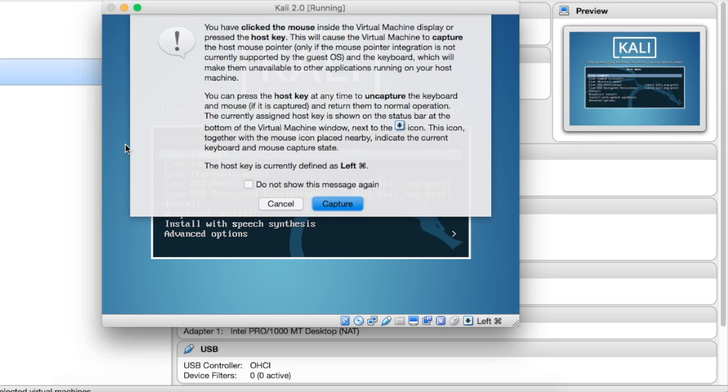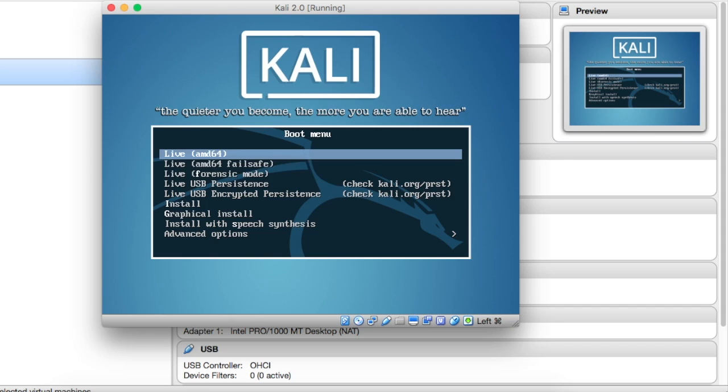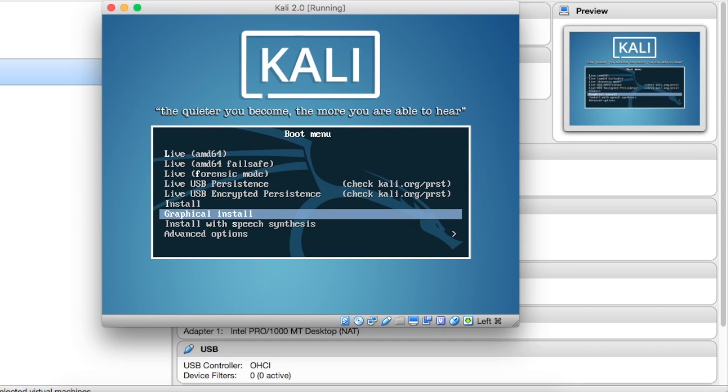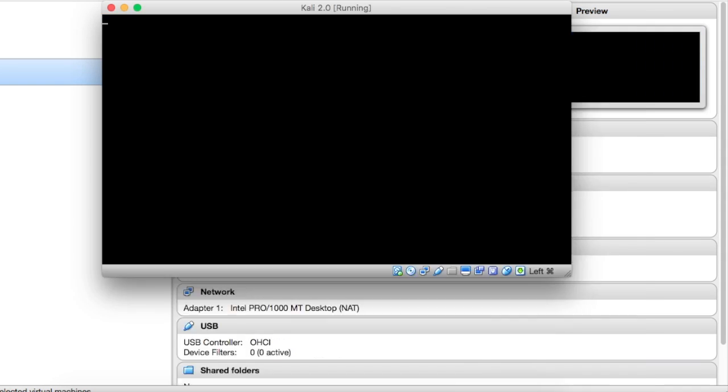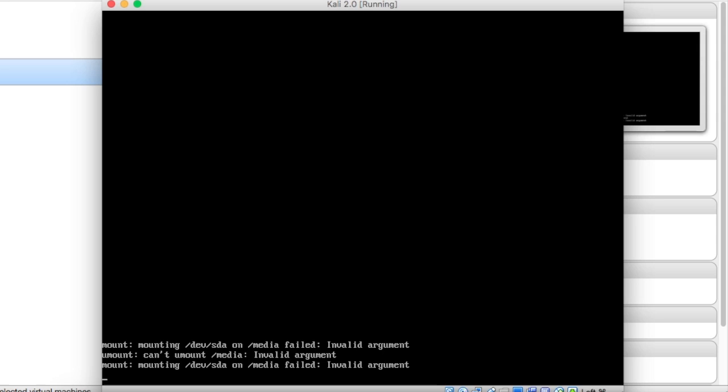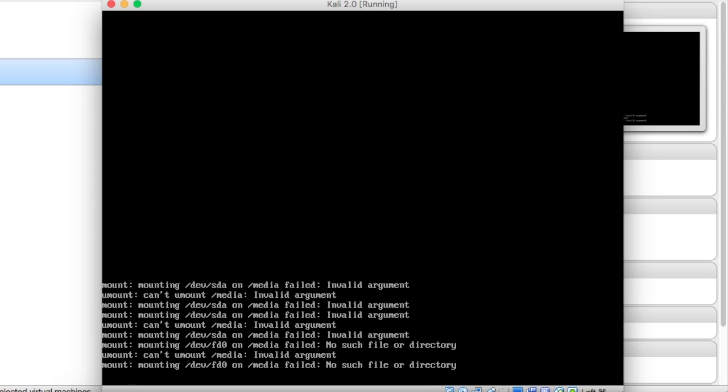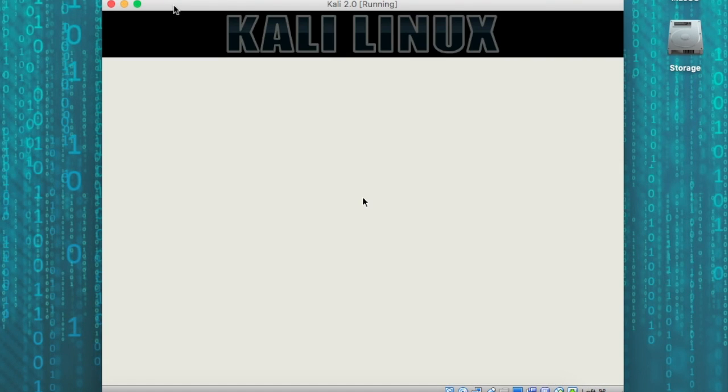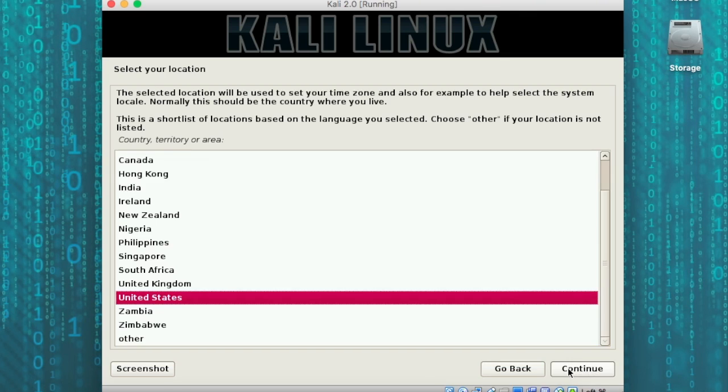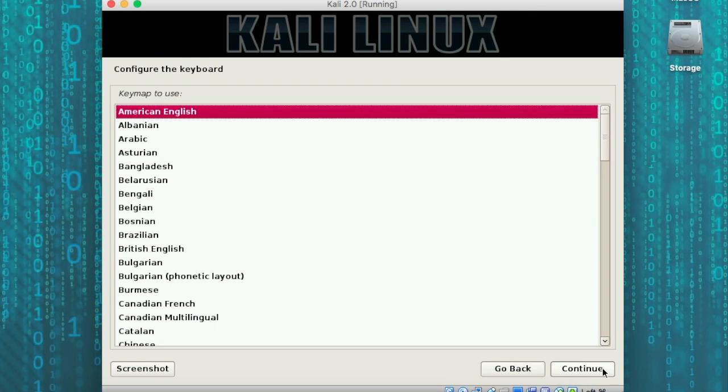When you click in the box, it's going to ask if you wish to capture the mouse, say yes. Once you're at this boot menu, you need to select the graphical installation. At this point, the Kali machine is going to boot from the virtual disk that we have, that DVD. We're going to select English as our language, United States as our country, and American English as our keyboard.